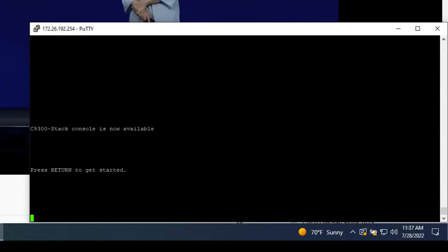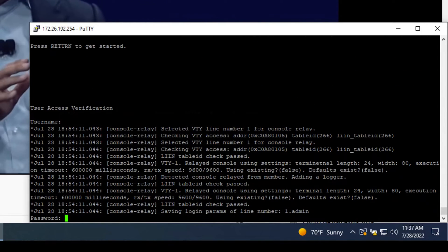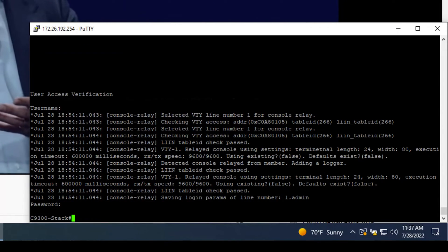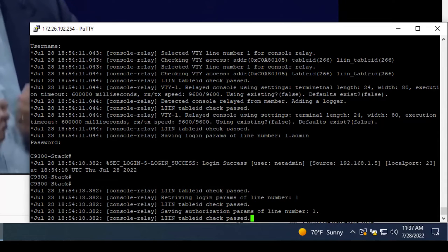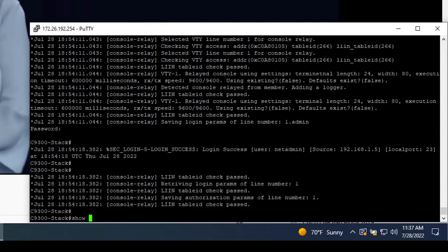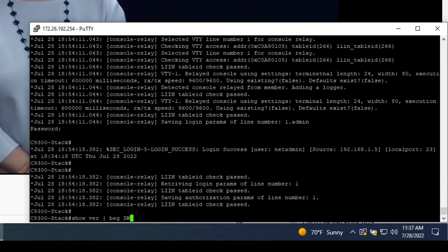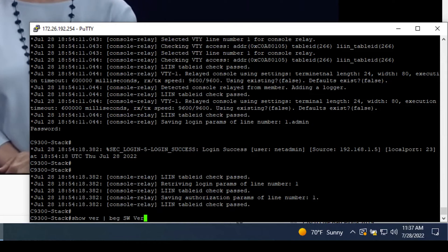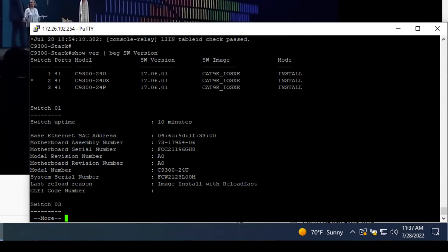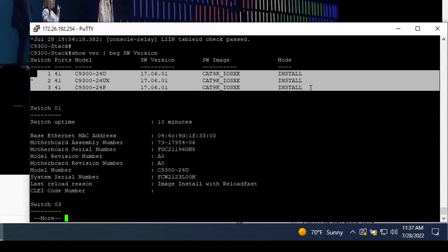Lastly, let's go make sure our stack was upgraded. Do another show version command. And there we have it — IOS XC 17.6.1 on all the members of our stack.